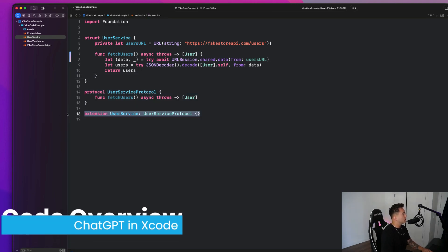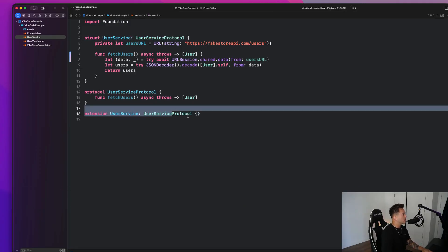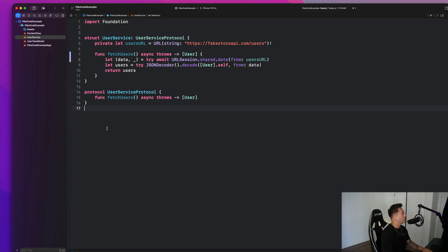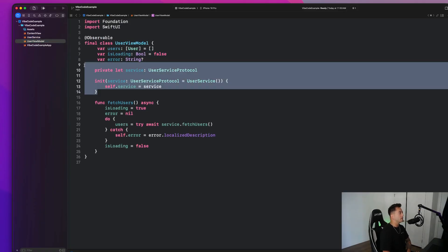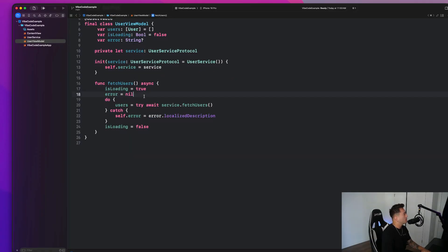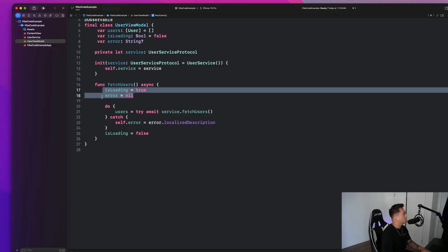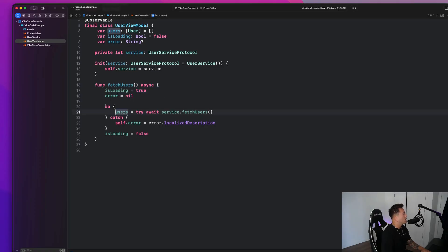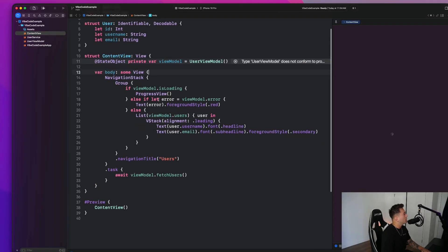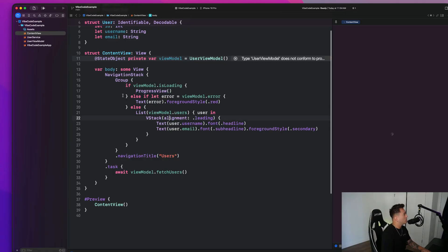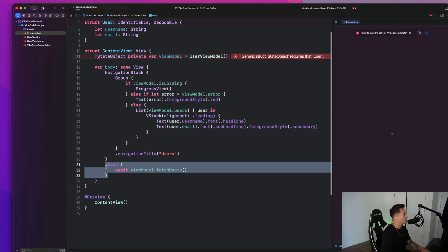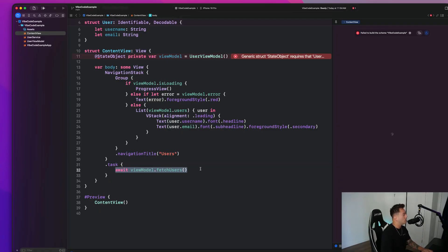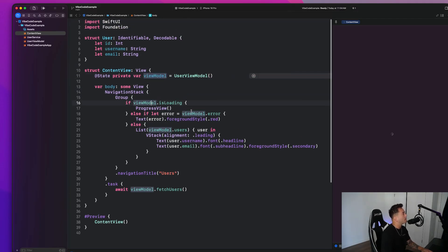So I definitely like that it created a protocol and it makes this user service conform to that protocol. We could have simply done this instead. And delete this extension. That's kind of unnecessary. And our user view model injects that service with dependency injection. So that's great. That's what we wanted to do. But also keep in mind, I told it to do that, right? And then it creates this isLoading property and this error property. And here we set isLoading to true. Error is nil. It does the do catch stuff. Users try await service.fetch users. Self.error. Perfect. IsLoading is always set to false. Very, very nice. Okay. And then back in our content view, we can see that here we have if view model.isLoading. We show a progress view. Else if let error. Else we show the list of users. And it initiates a task using the task modifier and says await view model.fetch user. So that's pretty perfect. Here we just need to make this a state property now instead of a state object property. And that is literally it for the application, guys.